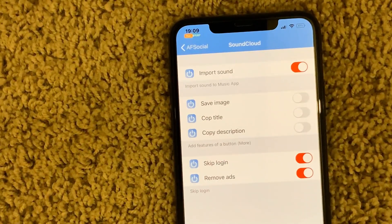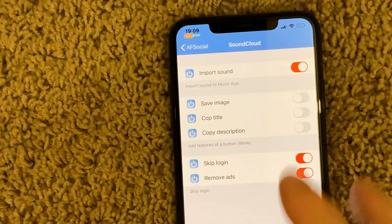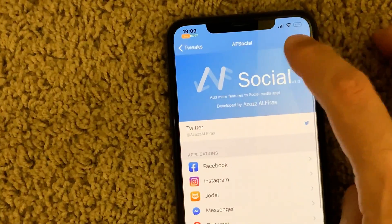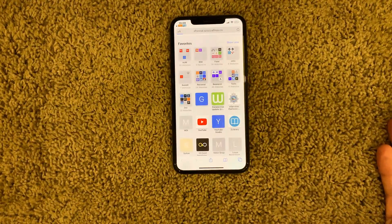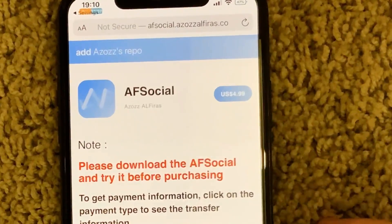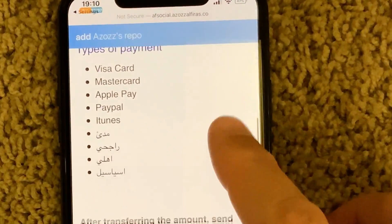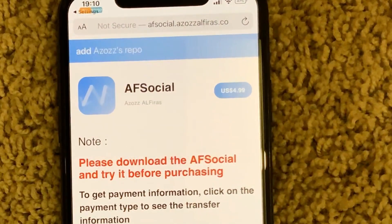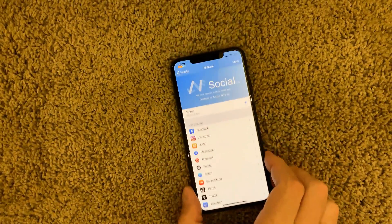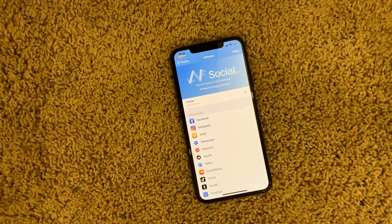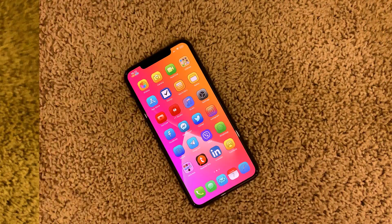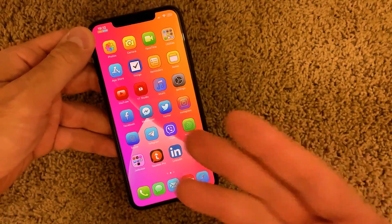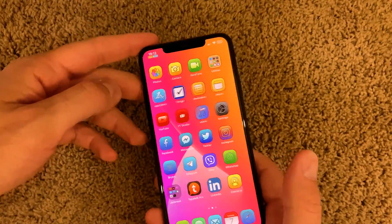For SoundCloud specifically, I really wanted the option to import sound from the SoundCloud app and to remove the ads. This is a very useful, neat tweak. When you click More, you can purchase the license — it's five dollars, which is definitely worth it. It's a free tweak you can use without purchasing the license, though there are likely additional features when you do.